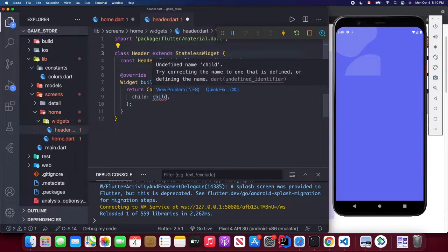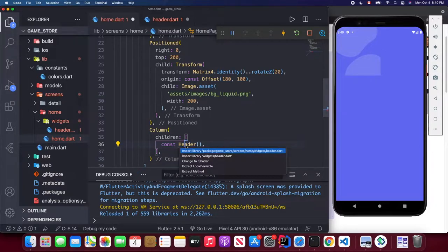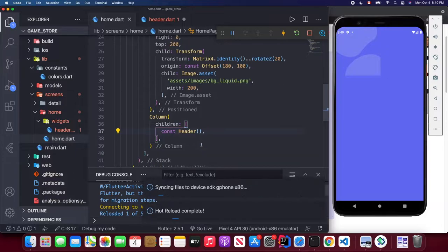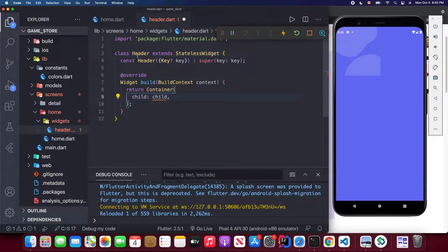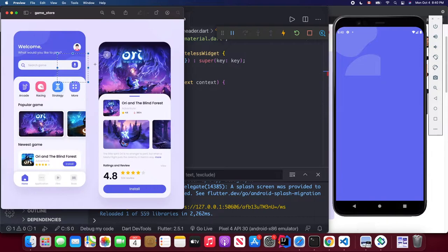Inside header.dart, create a StatelessWidget named Header and import the library. Back in home.dart, import the header. Inside the Header widget's container, we'll use a Row widget.